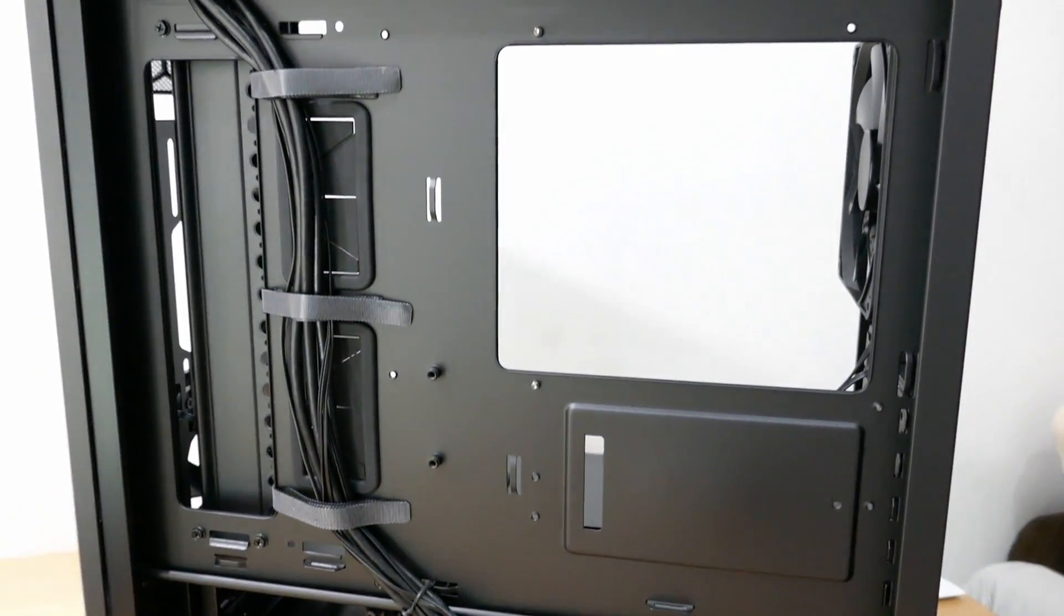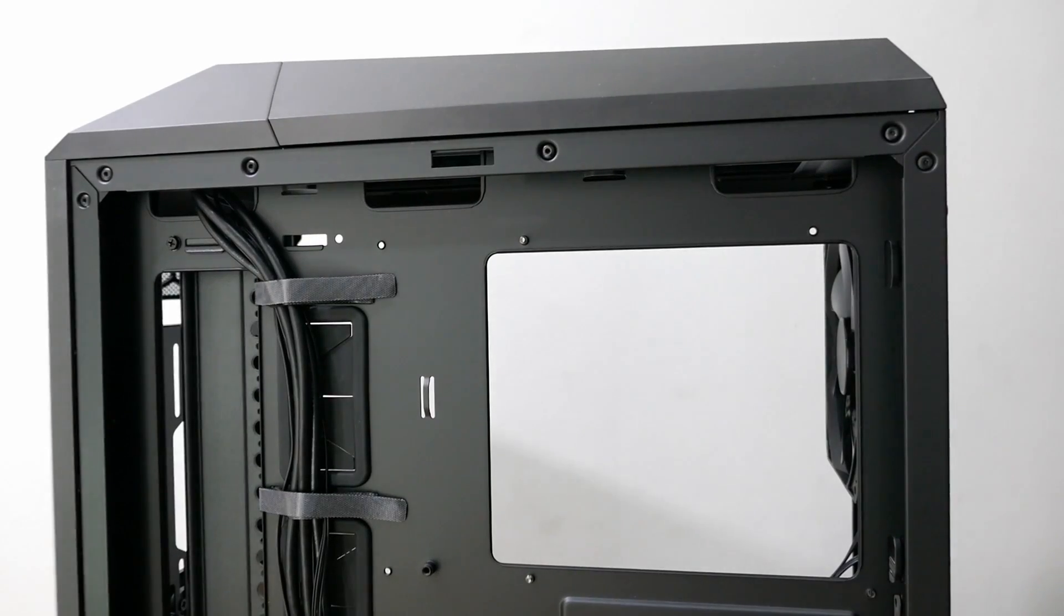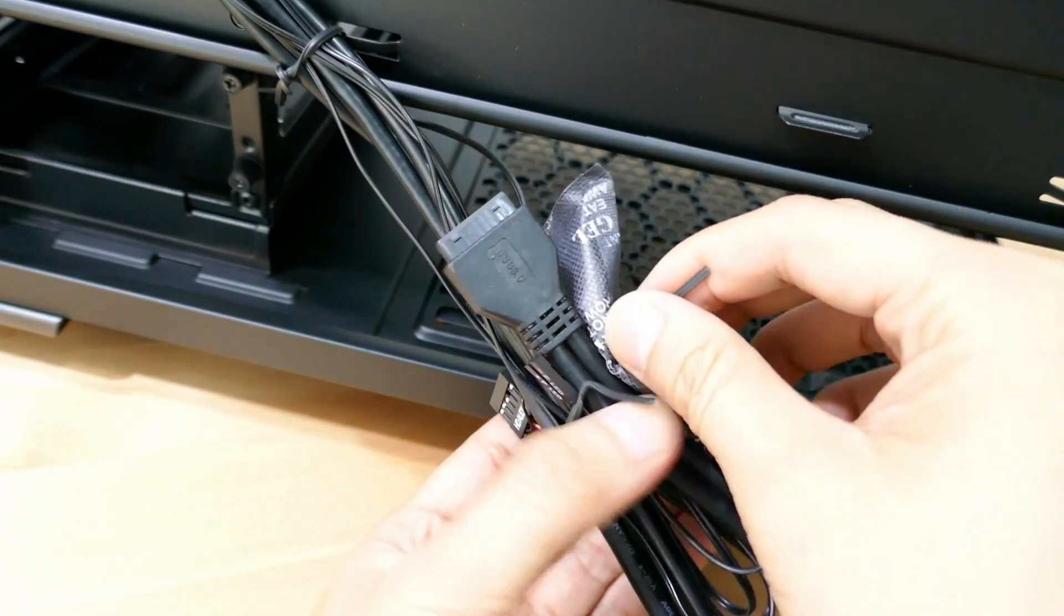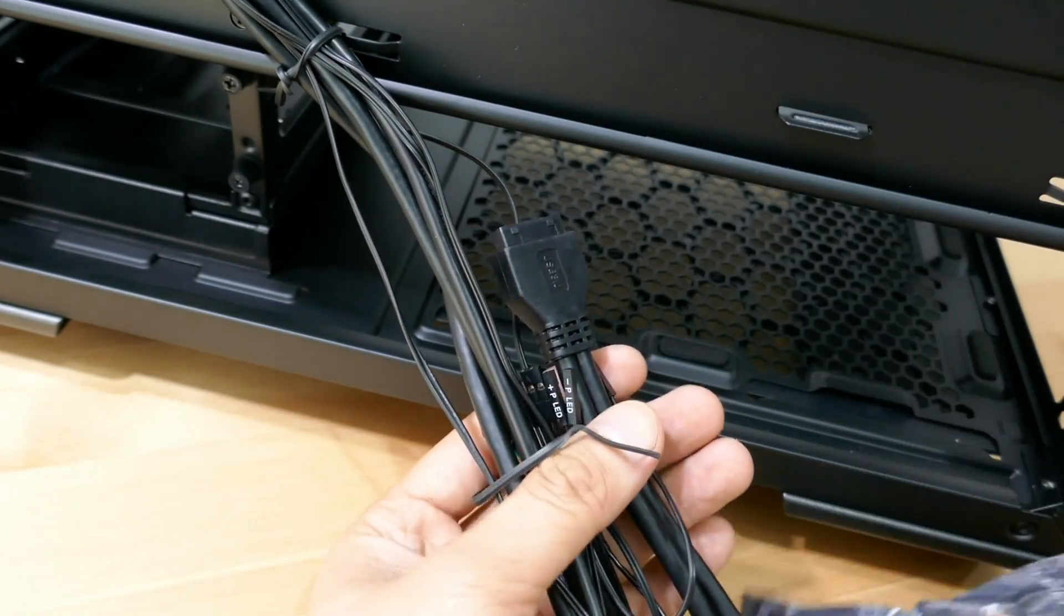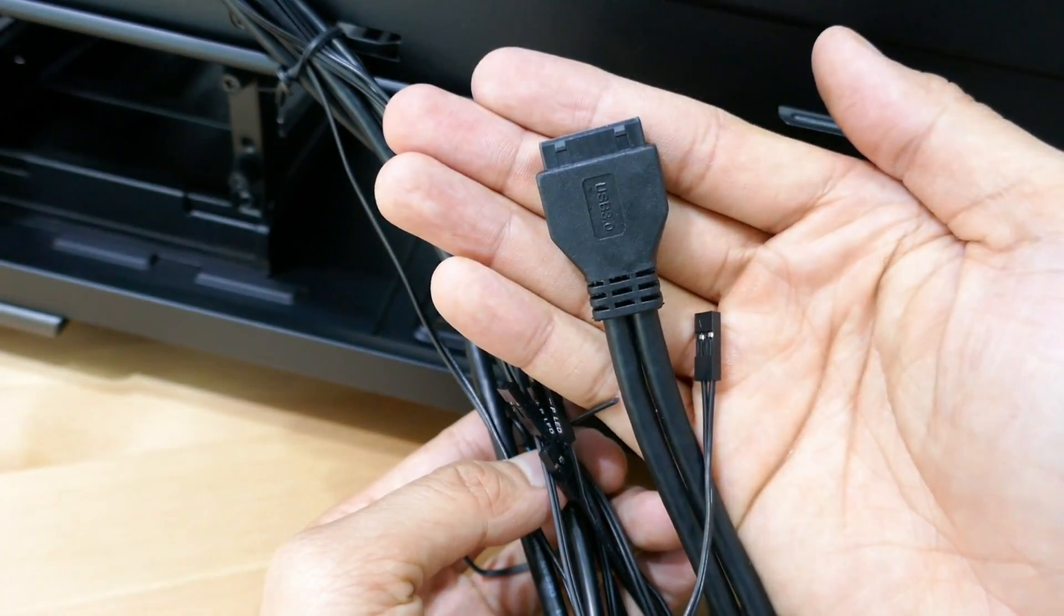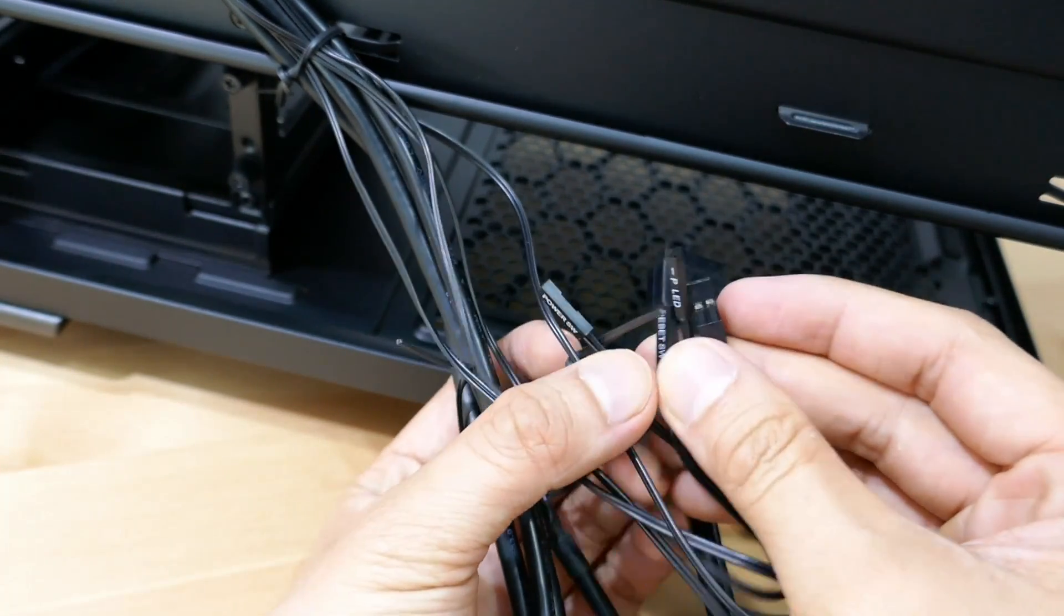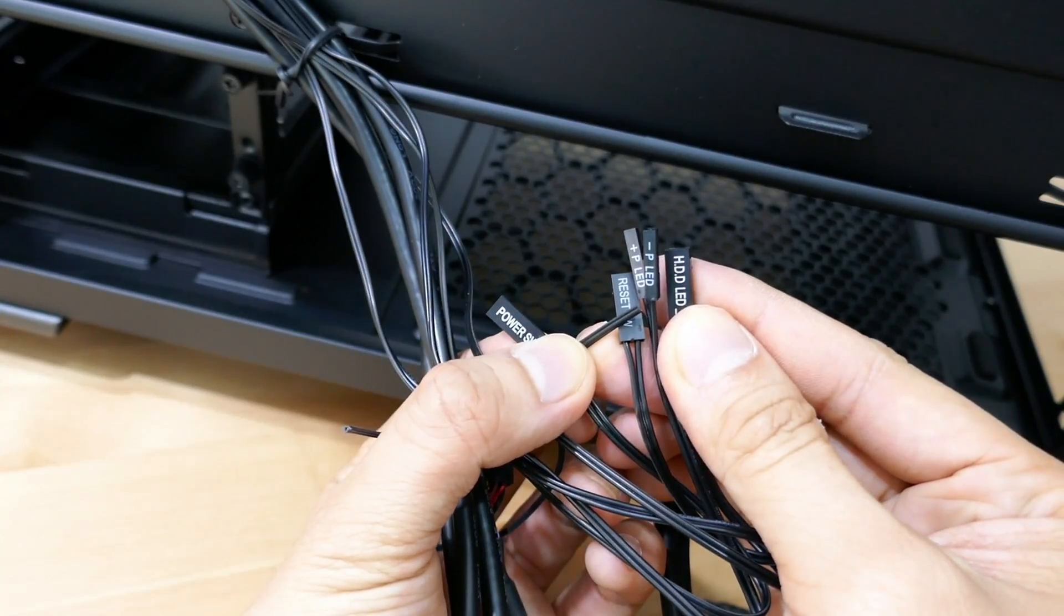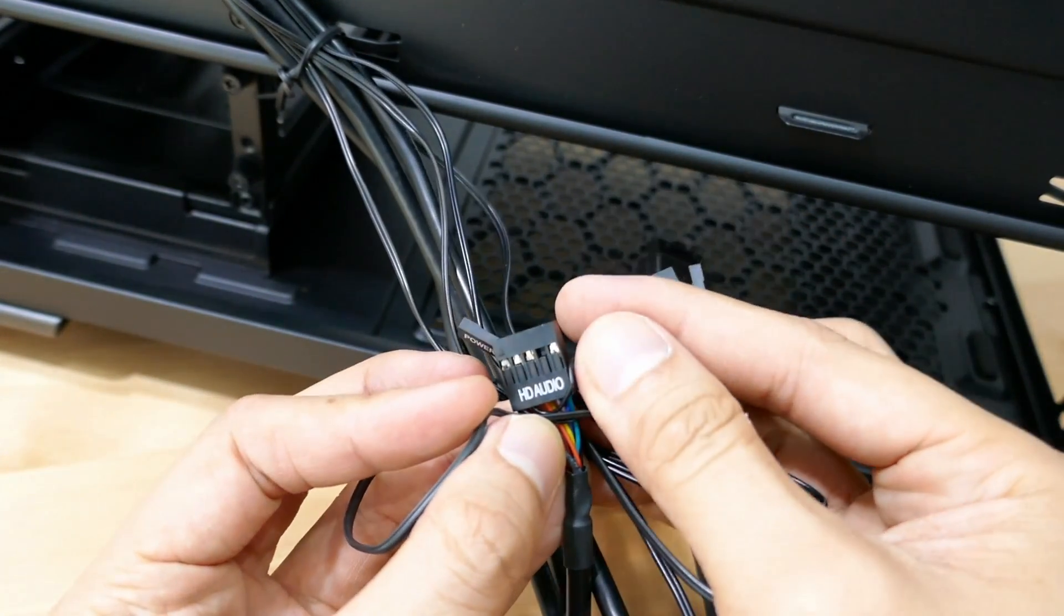Here we can see that Cooler Master has neatly tucked in the wires for us. At the end of the wires, we have a silica gel. So I guess it controls the humidity when shipping. We have the usual USB 3.0 connector. These power switch, reset switch, LED lights, and hard drive LEDs. And also the HD audio.